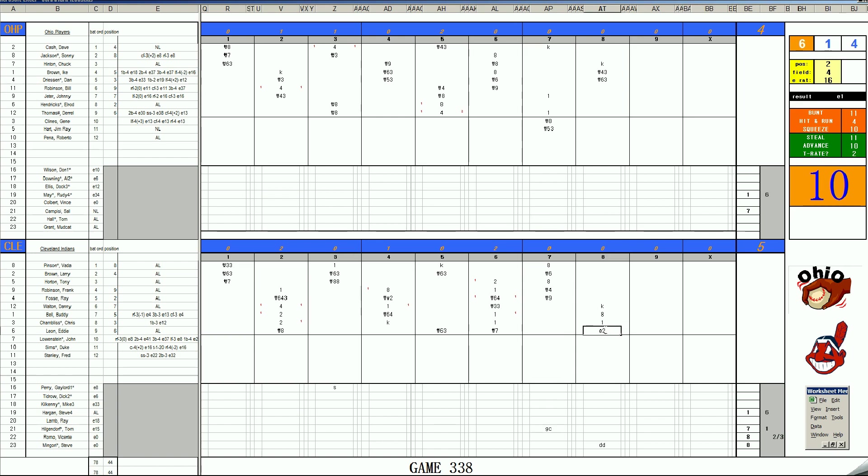And we've got the bases loaded with one out. And it's Pinson. They're going to bring the infield up. Don't want any more runs to score. 38 pops to third. And with two outs, it'll be Larry Brown.